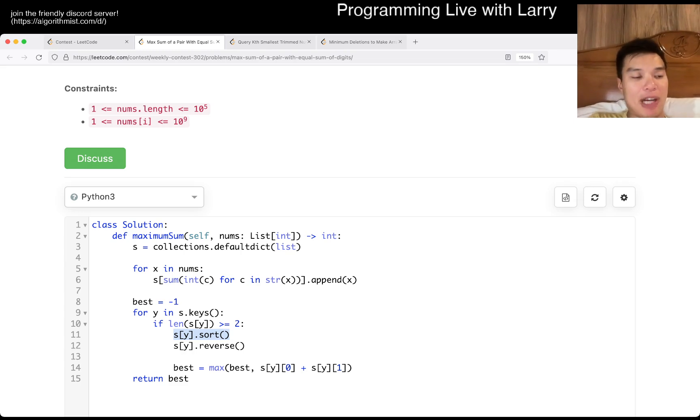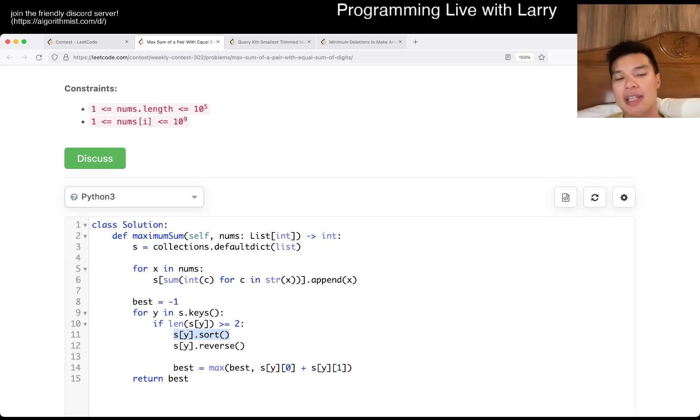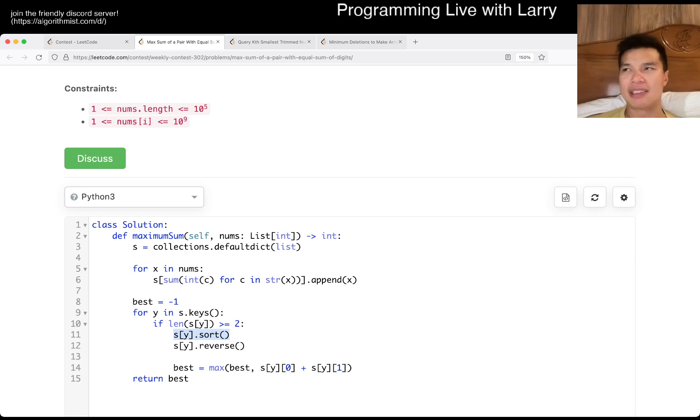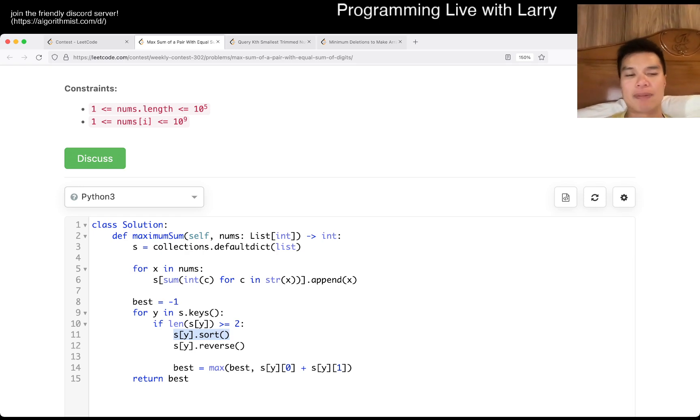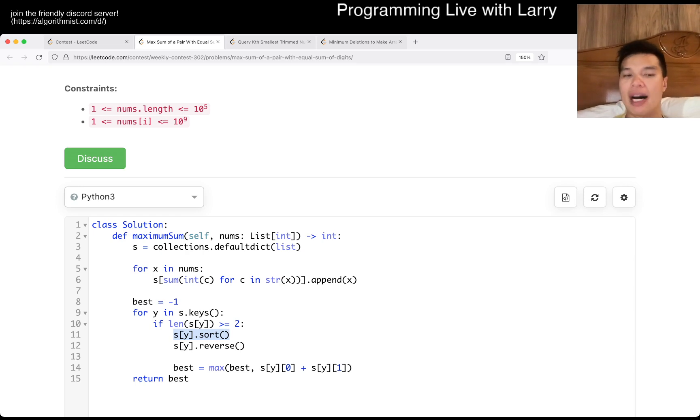But if you keep track of only the biggest two numbers, then you would get it back to linear time and linear, well, in that case, still linear space in the worst case, but it would be better than here where you have n log n time because of the sorting.